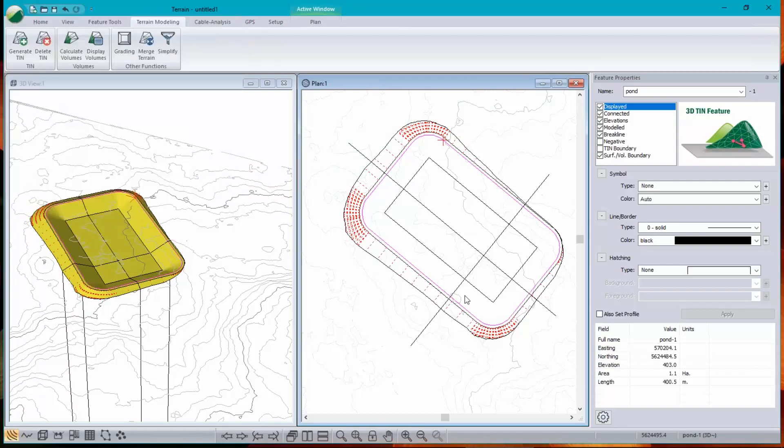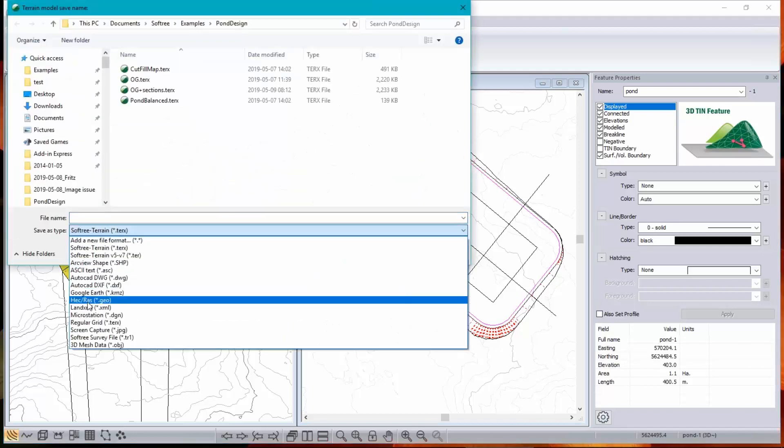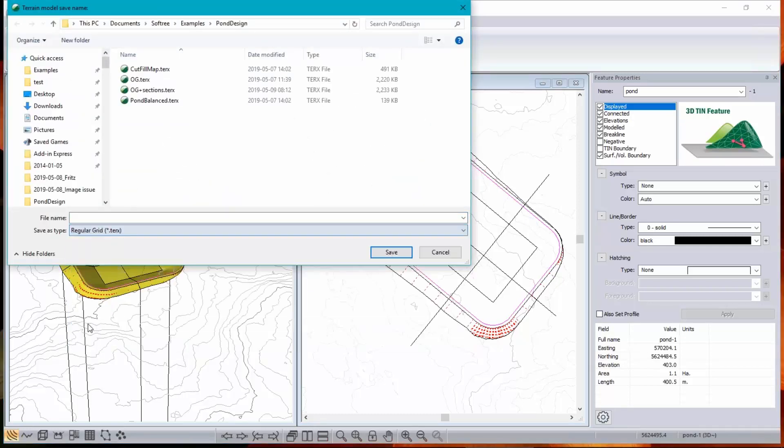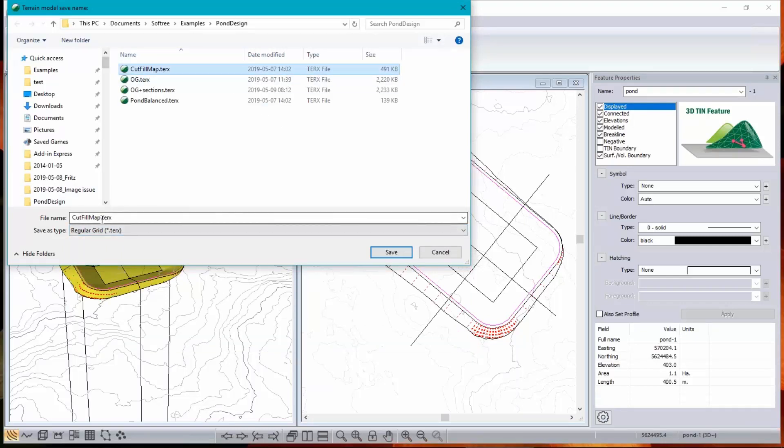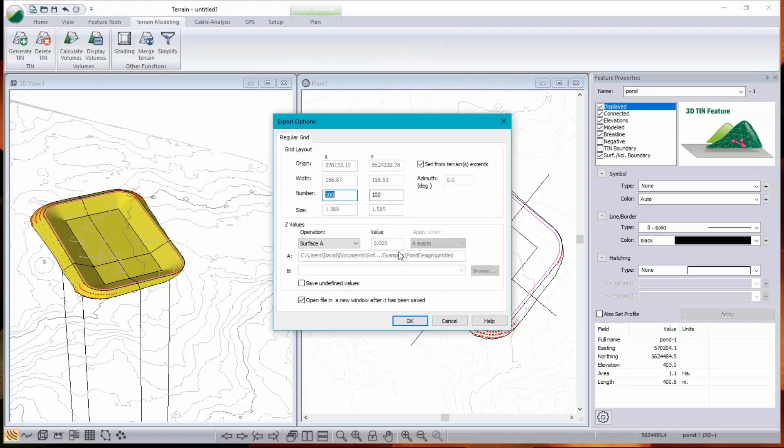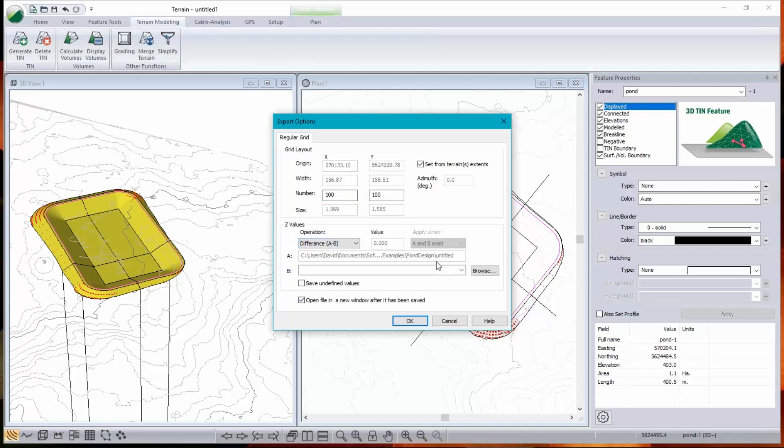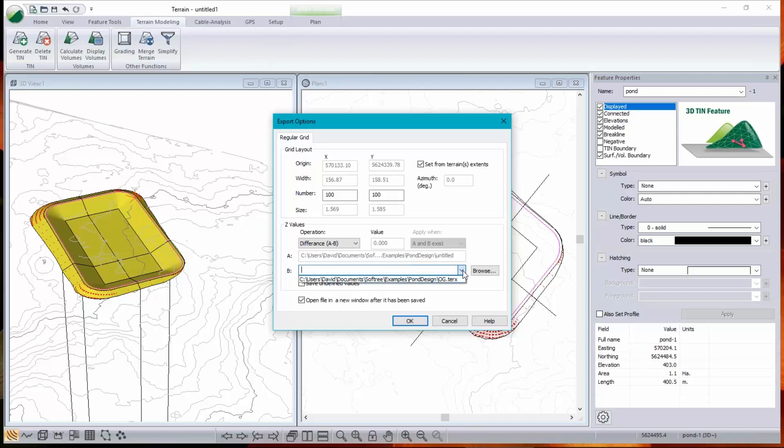Save as regular grid. And I've already got one here so I'm just going to call this cut fill map number two. I don't want to write over my existing one. The important thing here is that I want to measure the difference between two surfaces. The foreground, I haven't even named it yet, so it's just called untitled, is surface number one. And the background, original ground, is surface number two.